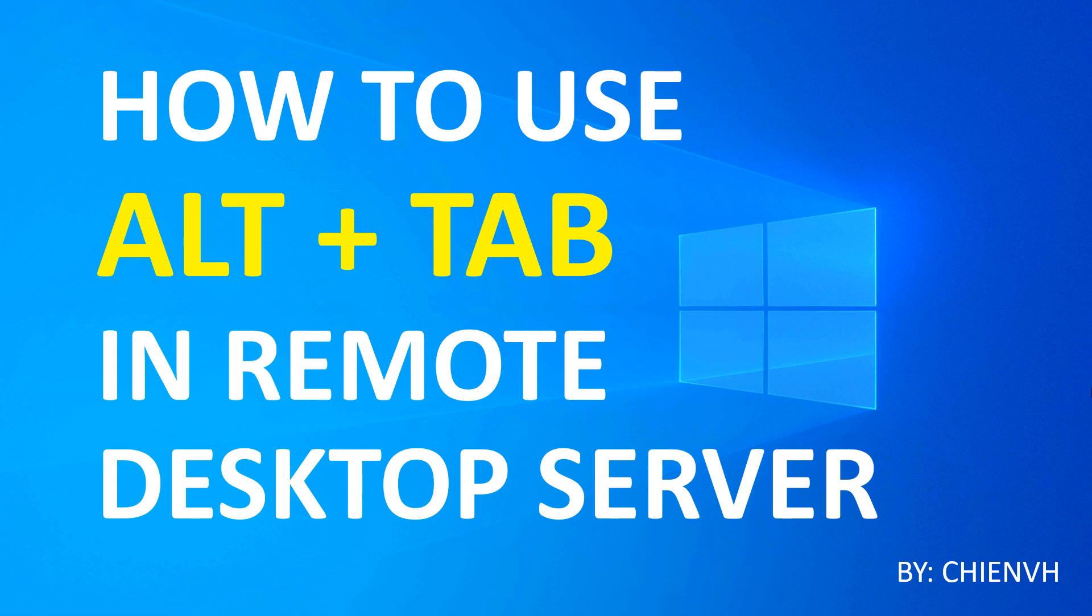Hi, in this video today I would like to show you how to use Alt+Tab in remote desktop server. Okay, so now let's get started.